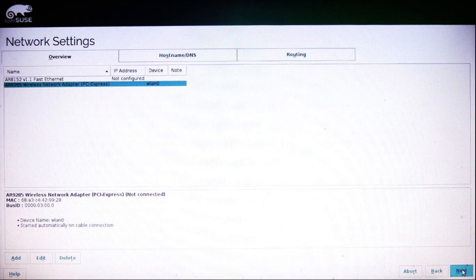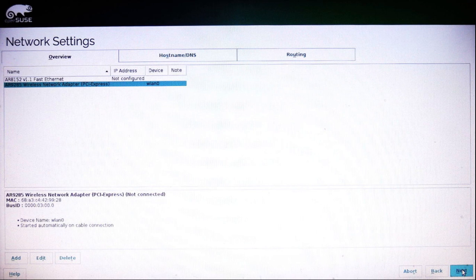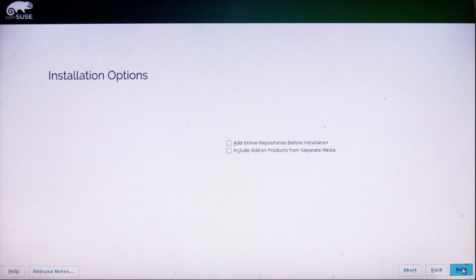I'm not going to use this difficult method of connecting to the internet because it's very easy to do once the system is installed. And therefore I'm not going to add the online repositories.